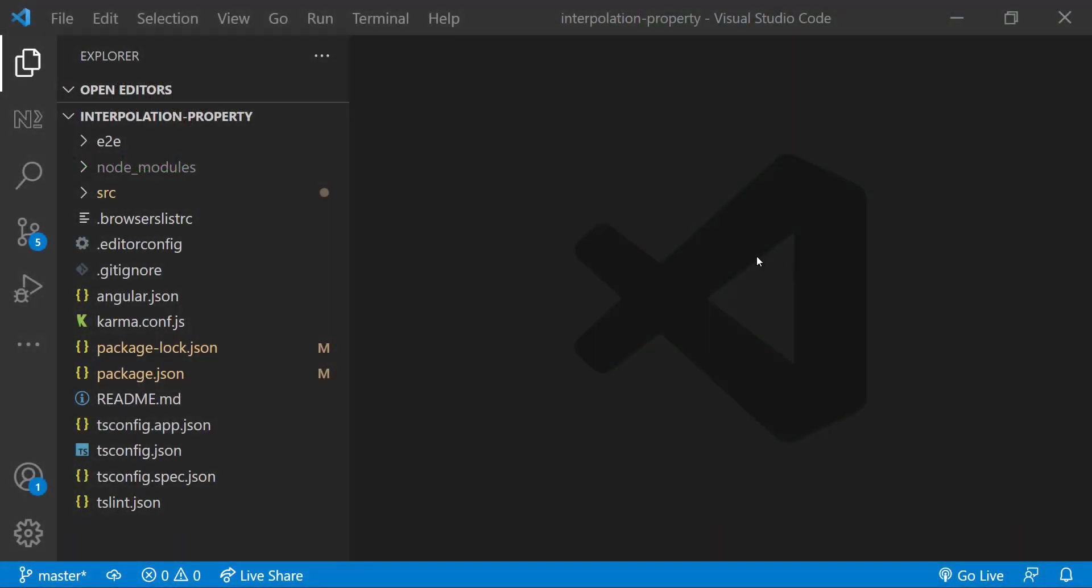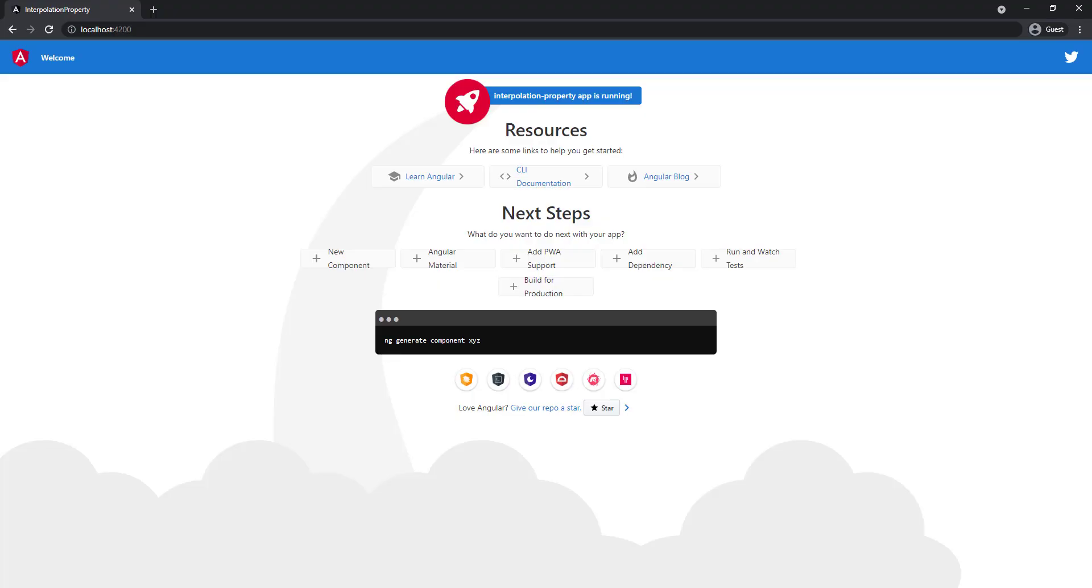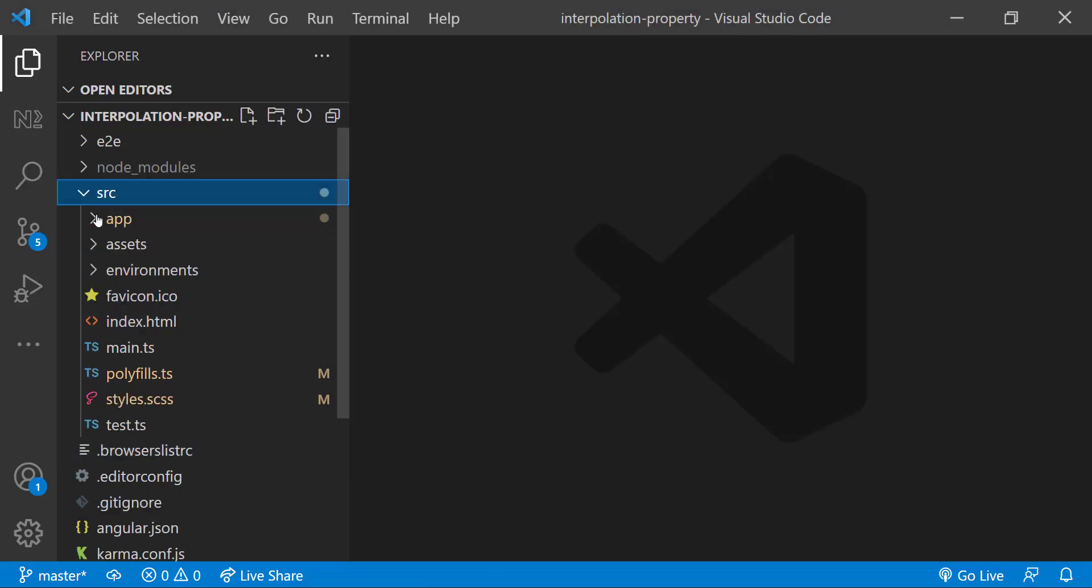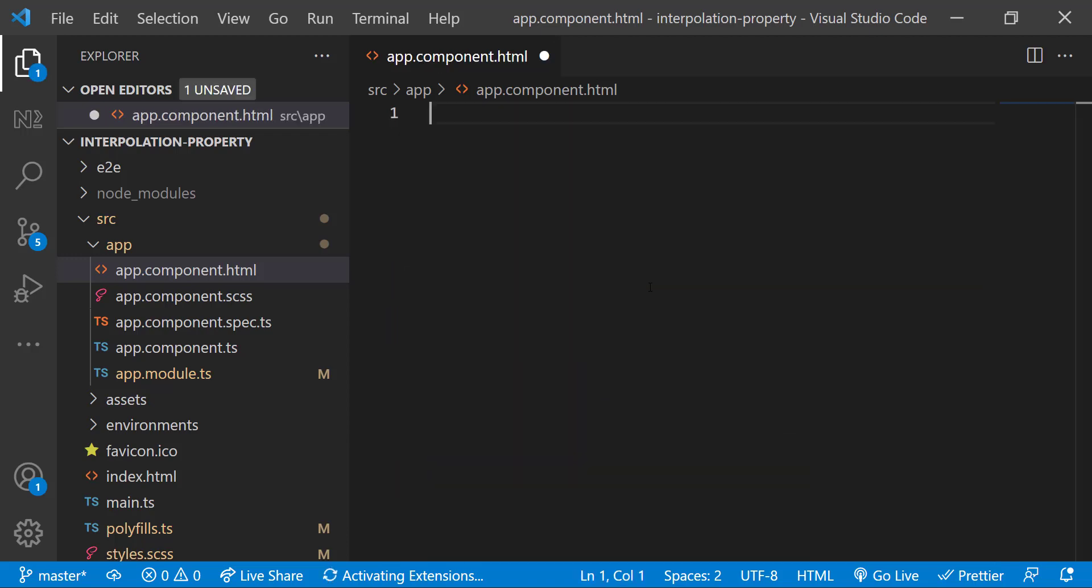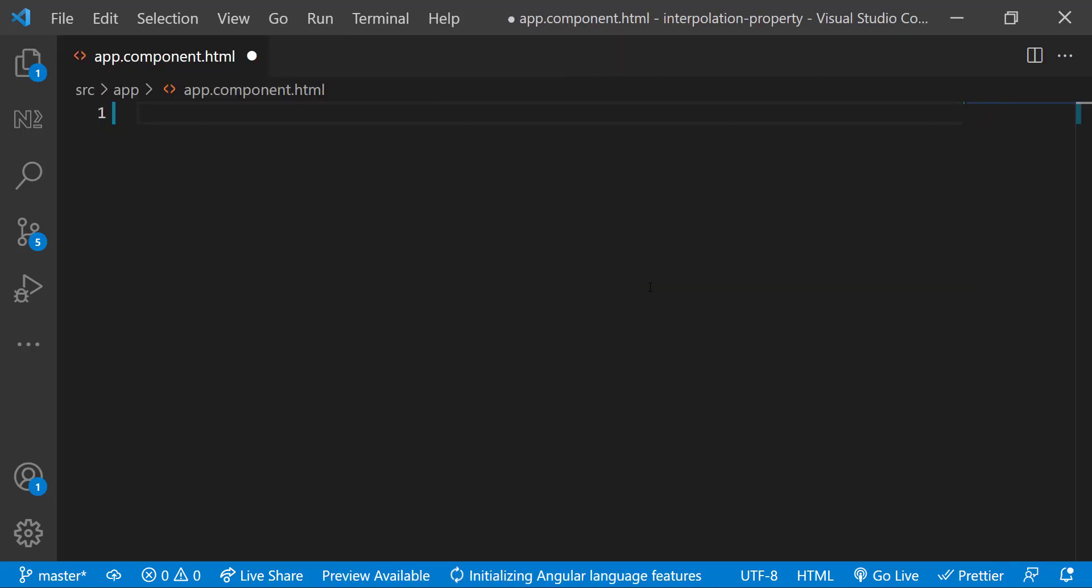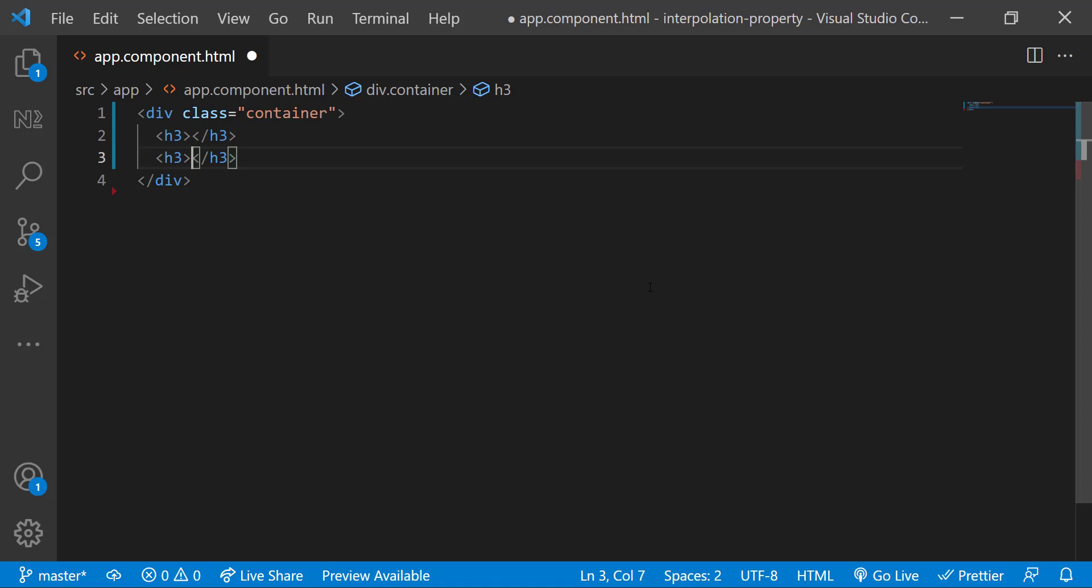I have created an Angular application, installed Bootstrap and have started the server. In the app component HTML, let me delete the existing code and add a container div. Inside that, I'm going to have two heading tags.